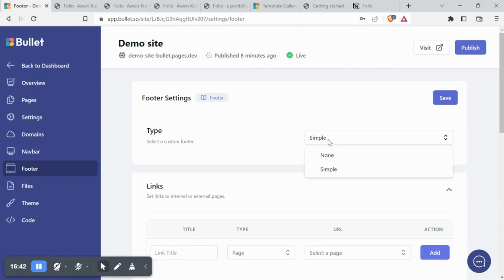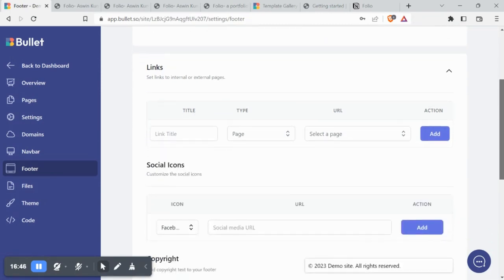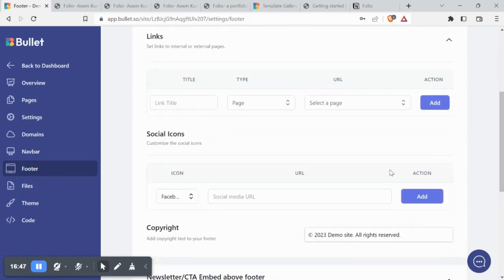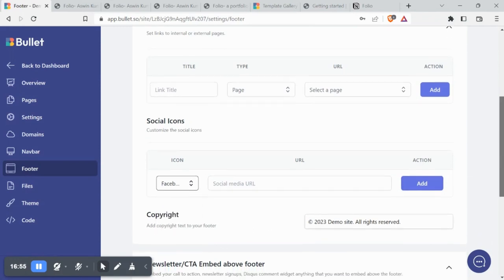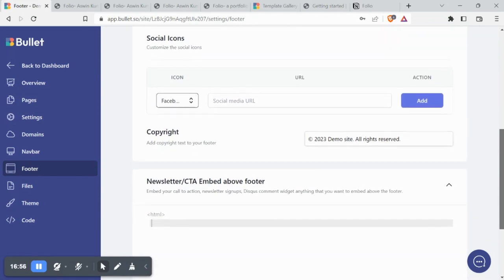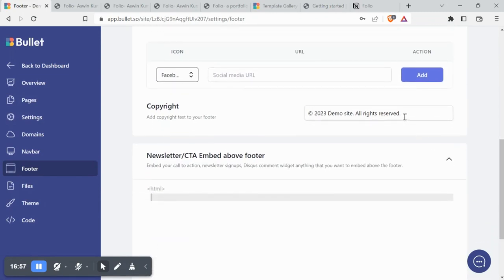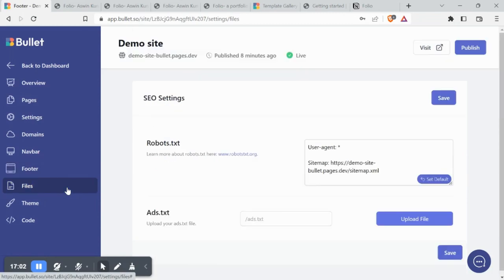Similarly, under footer, you can choose the simple option from dropdown and add links and social icons from the dropdown below. You can add your copyright text in the given section. You can also embed a newsletter or any custom CTA above the footer from here.